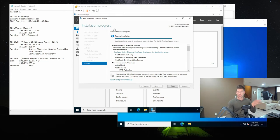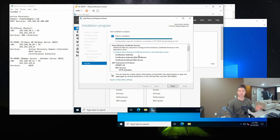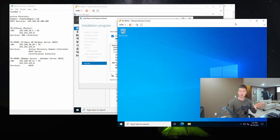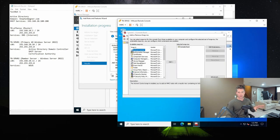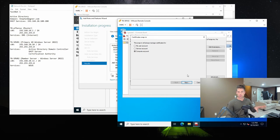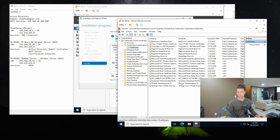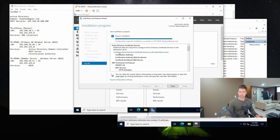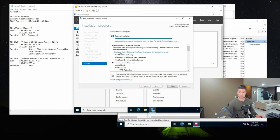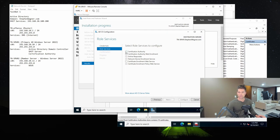The roles and features have been installed successfully. Configuration is required, so we'll take a look at the list of everything installed. We have to configure Active Directory Certificate Services on the destination server. I want to quickly show you: I already showed the existing certificates on the domain controller, but let's jump over to TN-SRV02, open MMC, load up certificates, and look at the Trusted Root Certification Authorities. You'll notice there's no stephenwagner.com domain root CA in there yet. We'll continue and configure ADCS using the domain administrator account, with the role being Certification Authority.